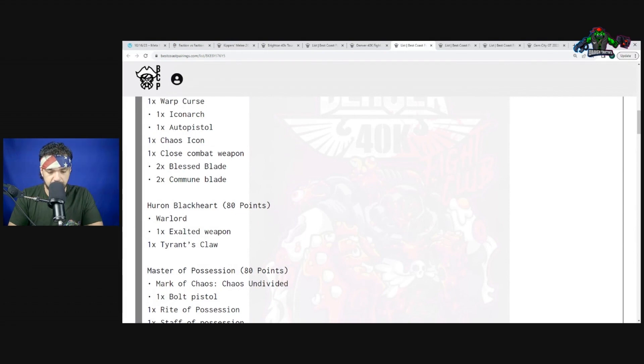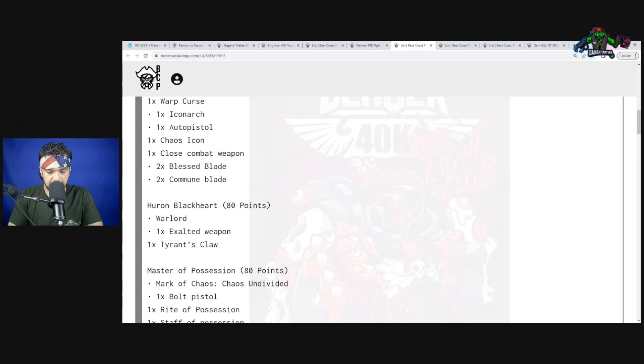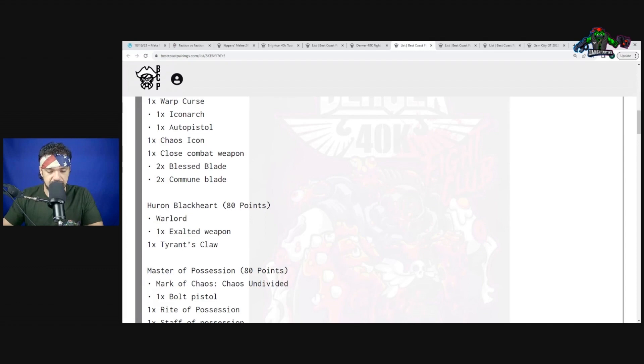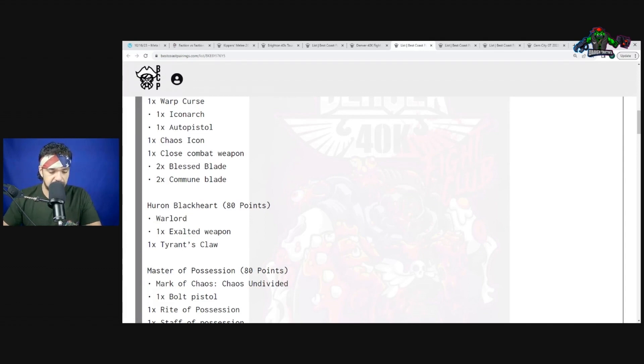I forgot what Huron Blackheart does. He's part of Red Corsairs. Once per battle when the enemy unit ends a normal move within nine inches of this model's unit, if this model is not within engagement range it can move up to D6 inches. So it's reactive movement as well. He's a very cool unit but he is specifically just a Red Corsair.